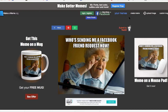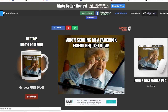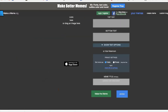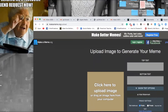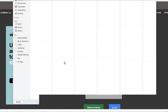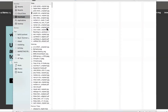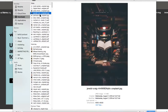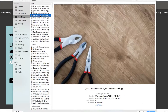Now let's say we wanted to create a meme with our own image. We go to 'Upload Image' — there's the meme we just created. We're going to click on the upload button and find an image, let's see if I can find one with a person in it.